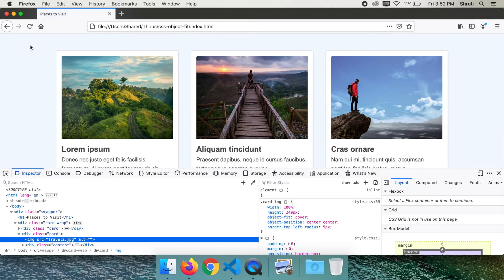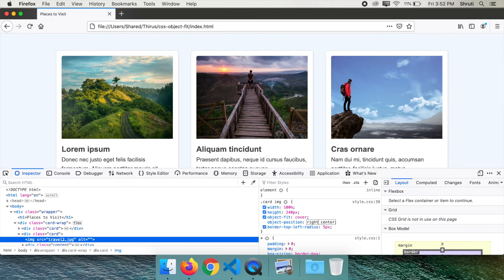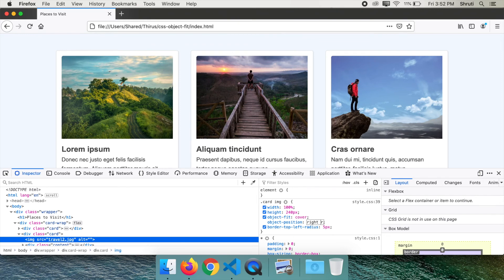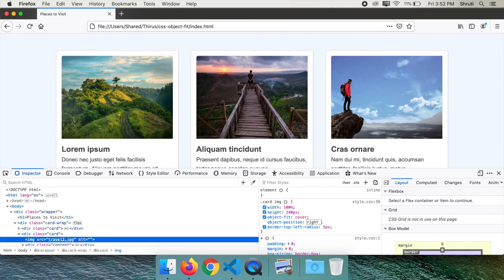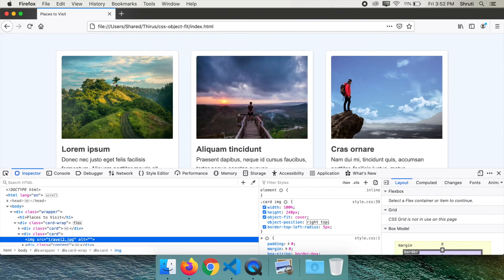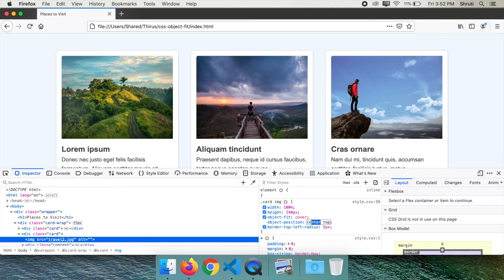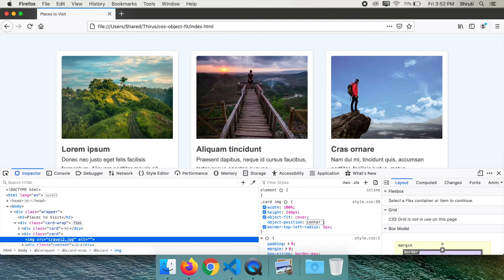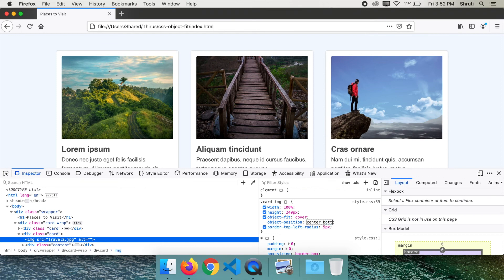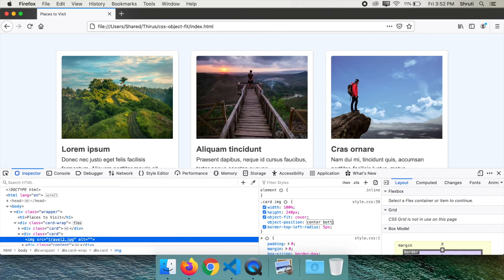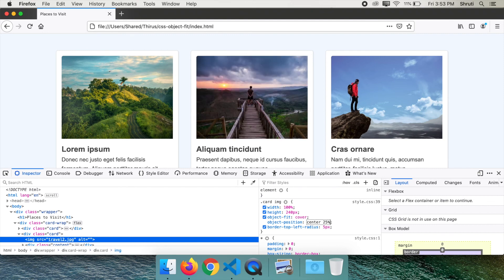Here you could make it right top. So you see that the right part of the image is visible. And when you make it top, the top part of the image is visible, or center bottom. Do you see the changes? Or something like center 25% and so on.